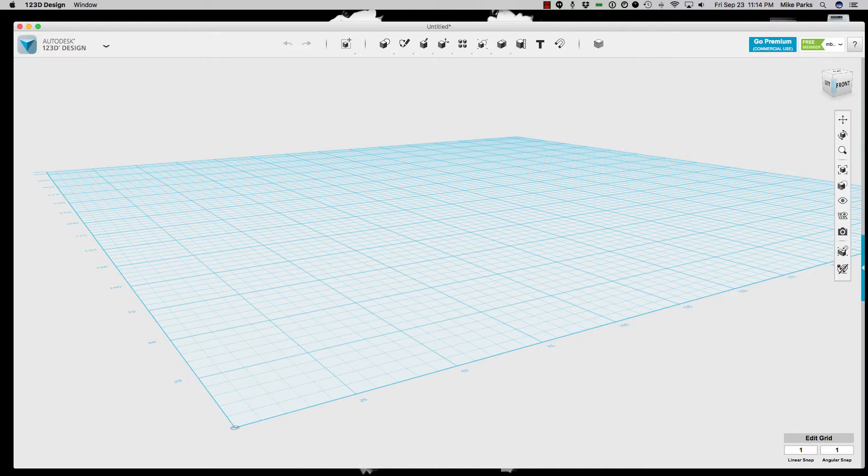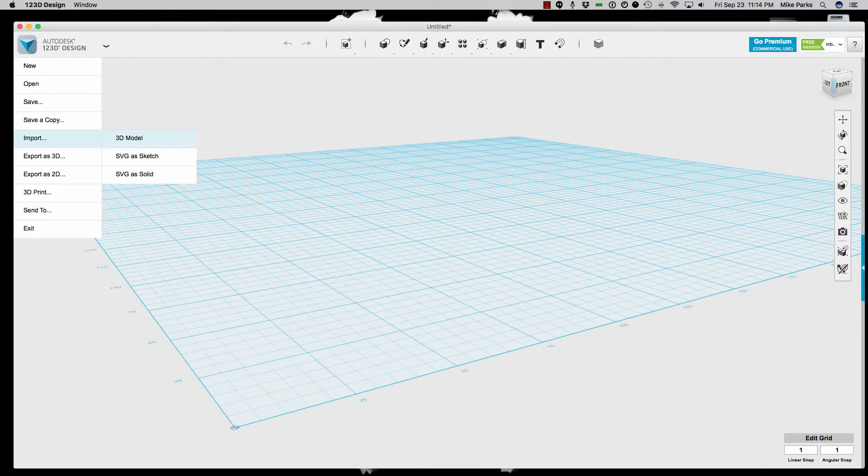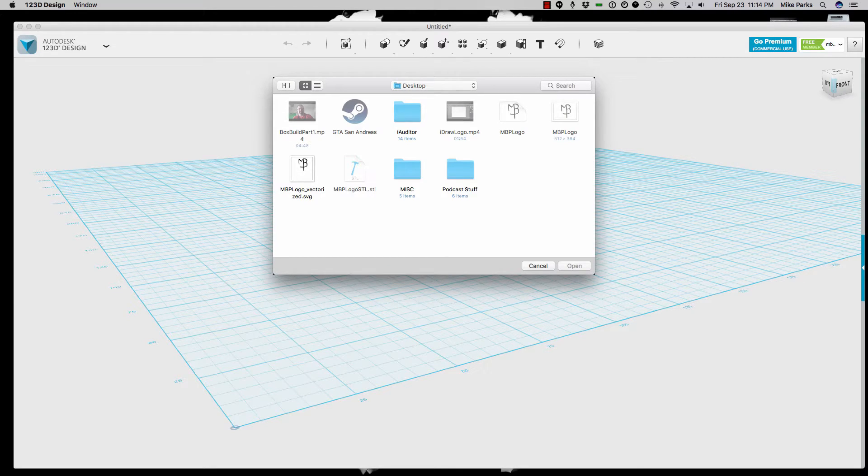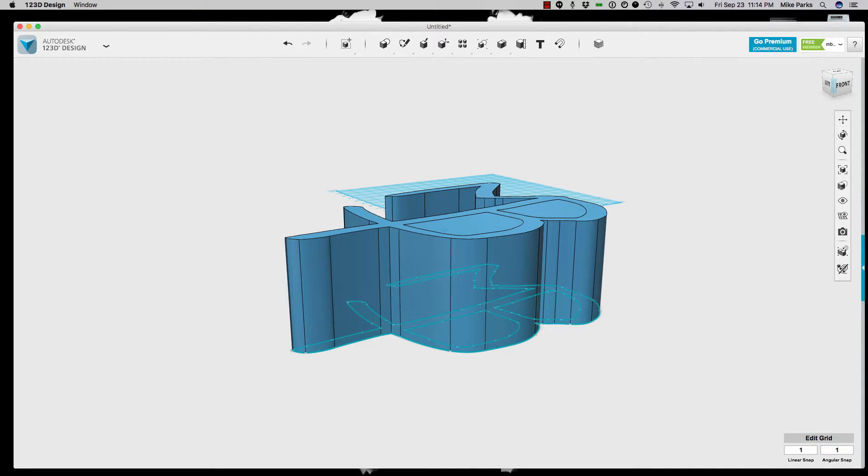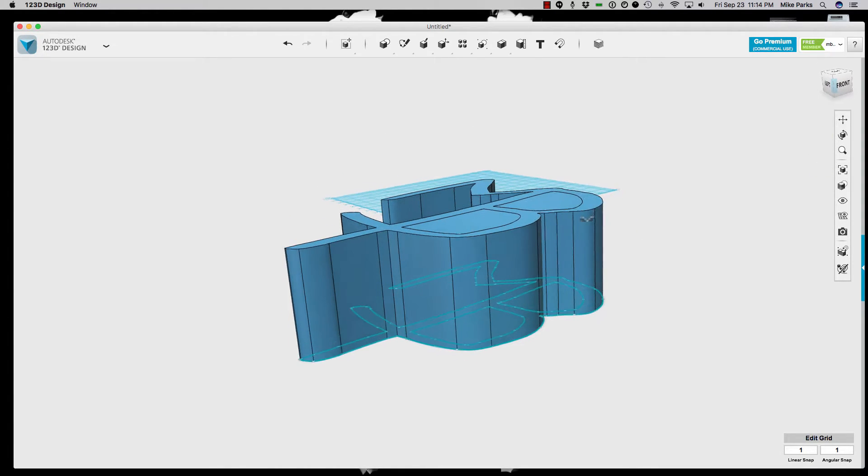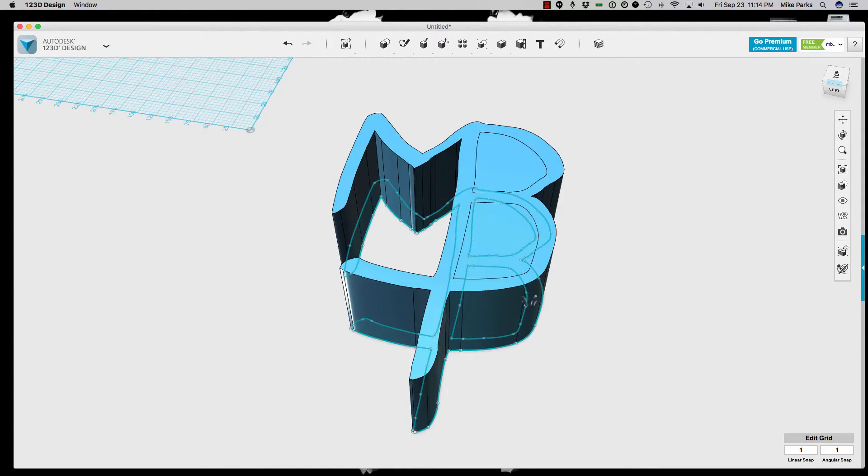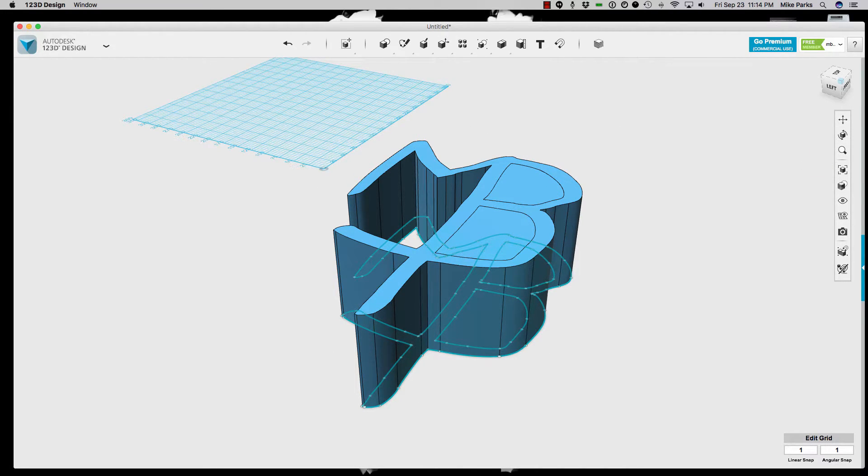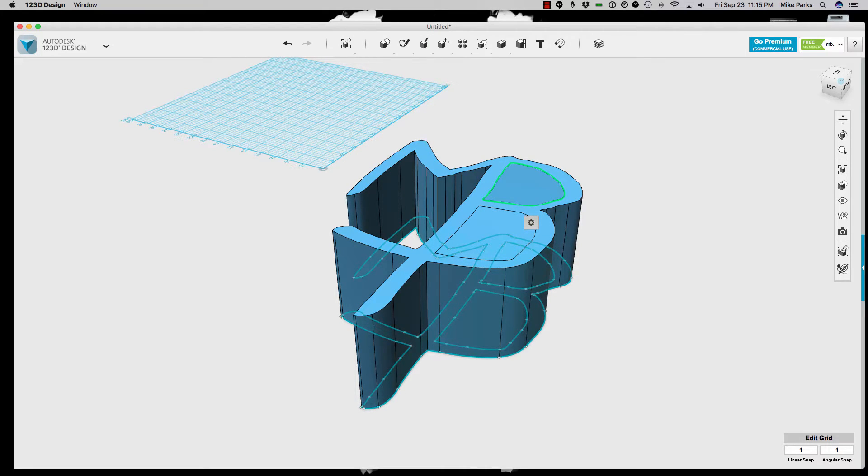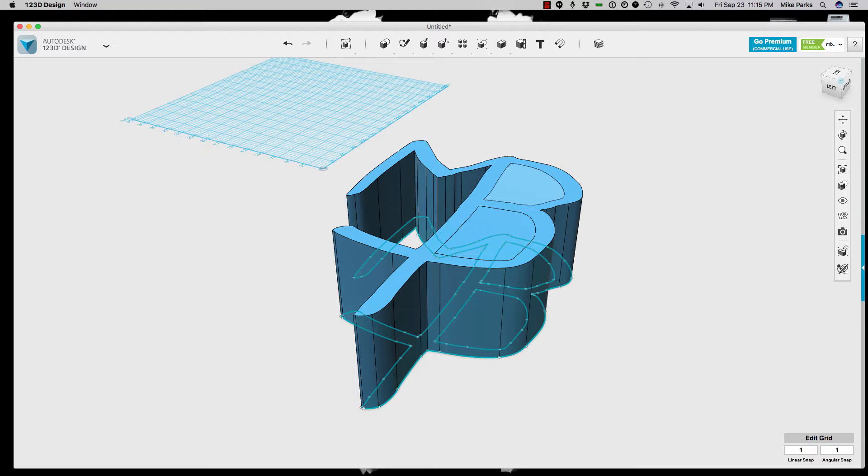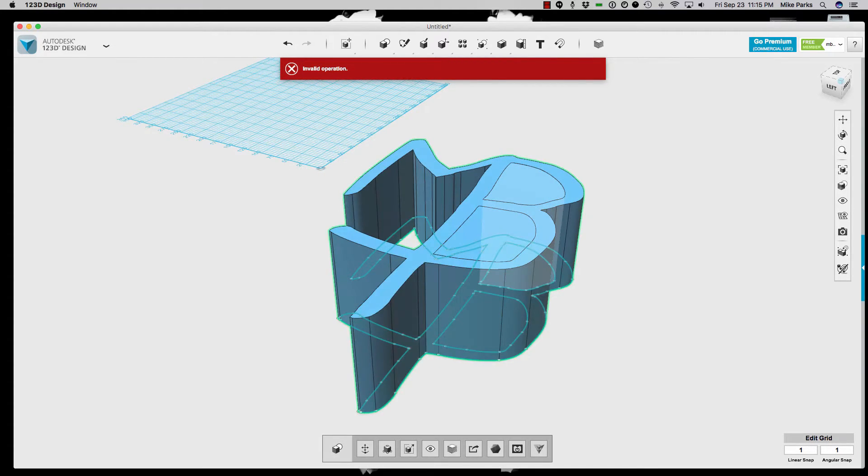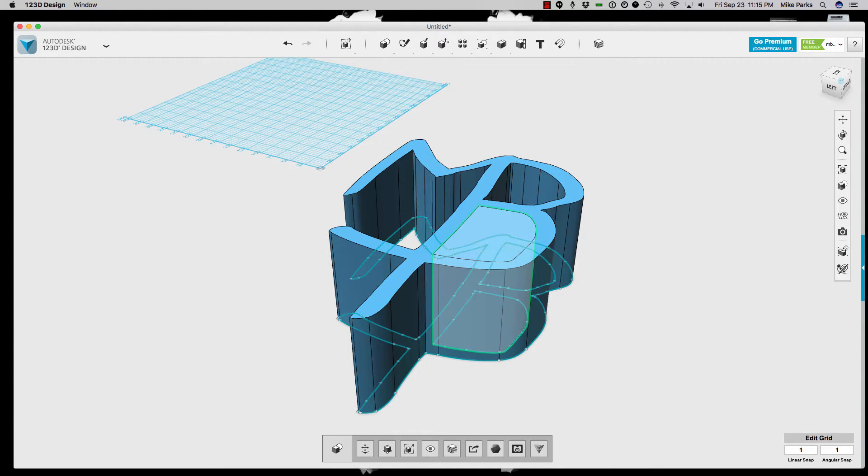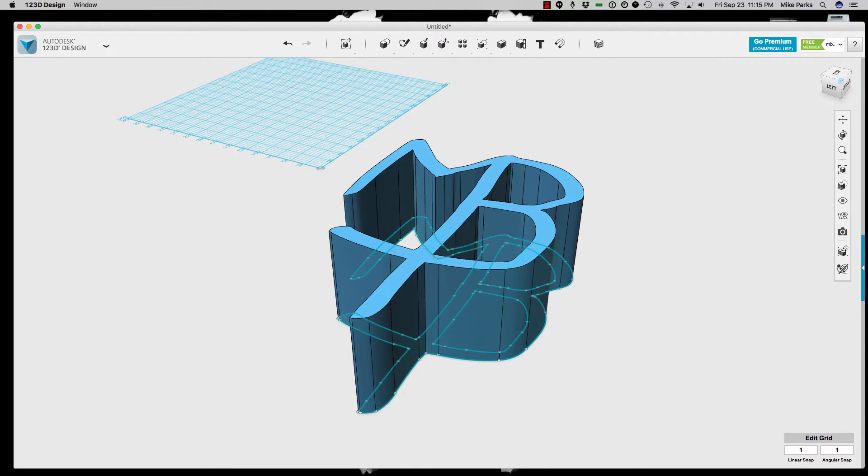Okay, so we're going to use Autodesk's 123D Design to go ahead and import our SVG as a solid. Let's see here. There's the SVG. Boom! Okay, so let's clean this up a little bit here. Orbit this around a little bit. Alright. So let's go ahead and delete these parts here in the middle. There's one, there's two.